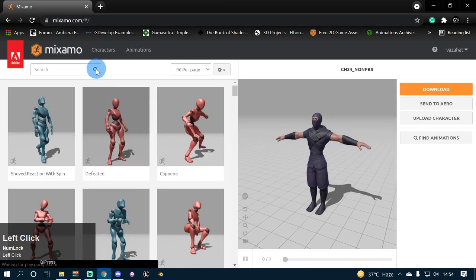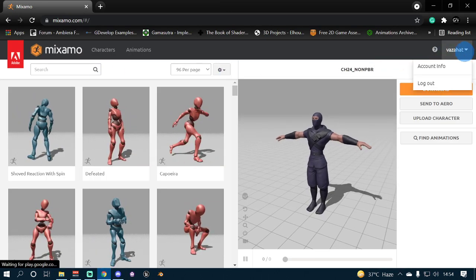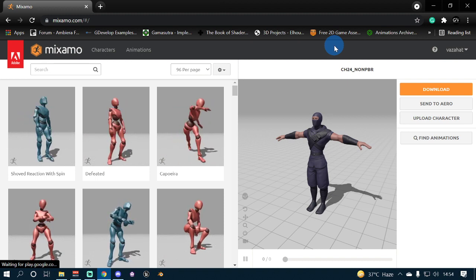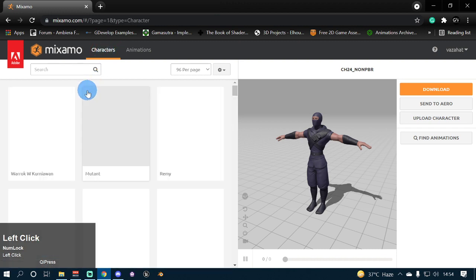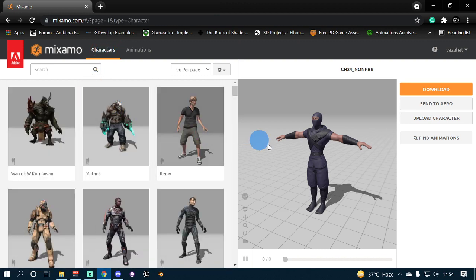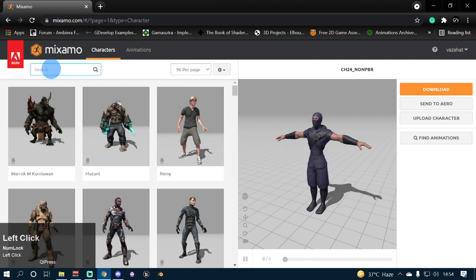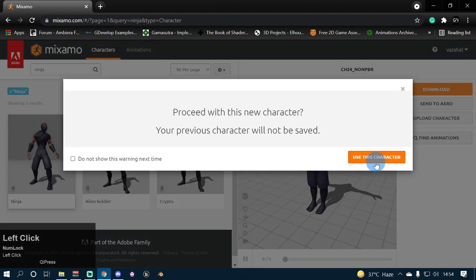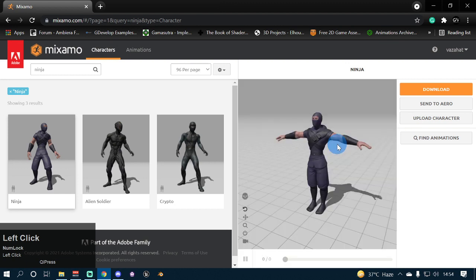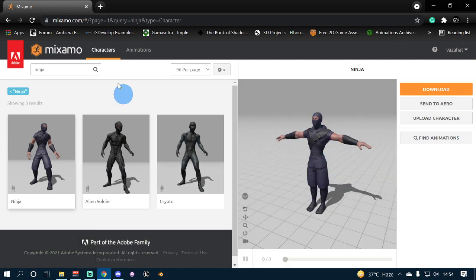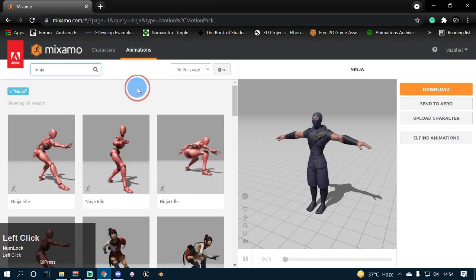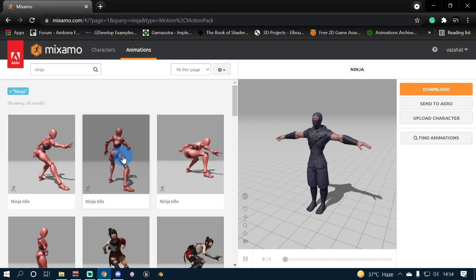Open up your browser and go to www.mixamo.com. Log in to your Adobe account because we are going to use Mixamo for our character model and for some animations. Go to the character step and select whatever character you want. For this video I'm going to use the ninja model. Type ninja in the search bar and it will show three models. I'm going to select the first one and click 'Use this character'. Once your character is loaded in the 3D viewport, go ahead and click the animation step and search for your desired animation — I'm going to leave it to ninja because we are going to use ninja animations.